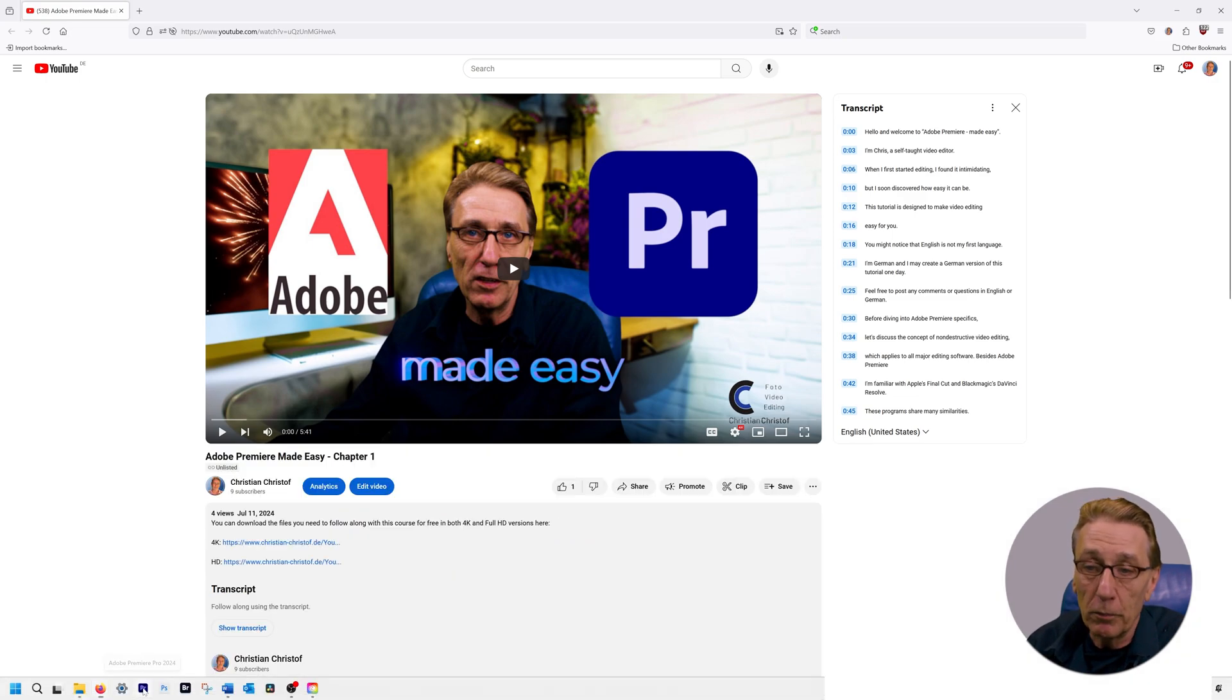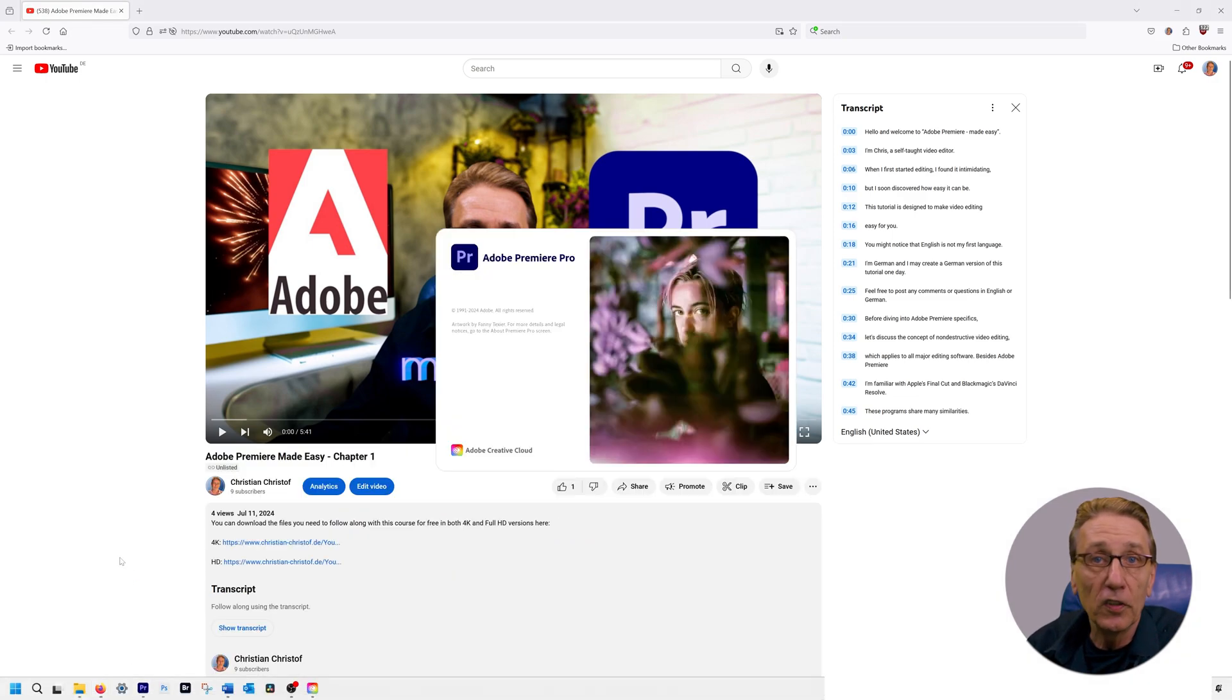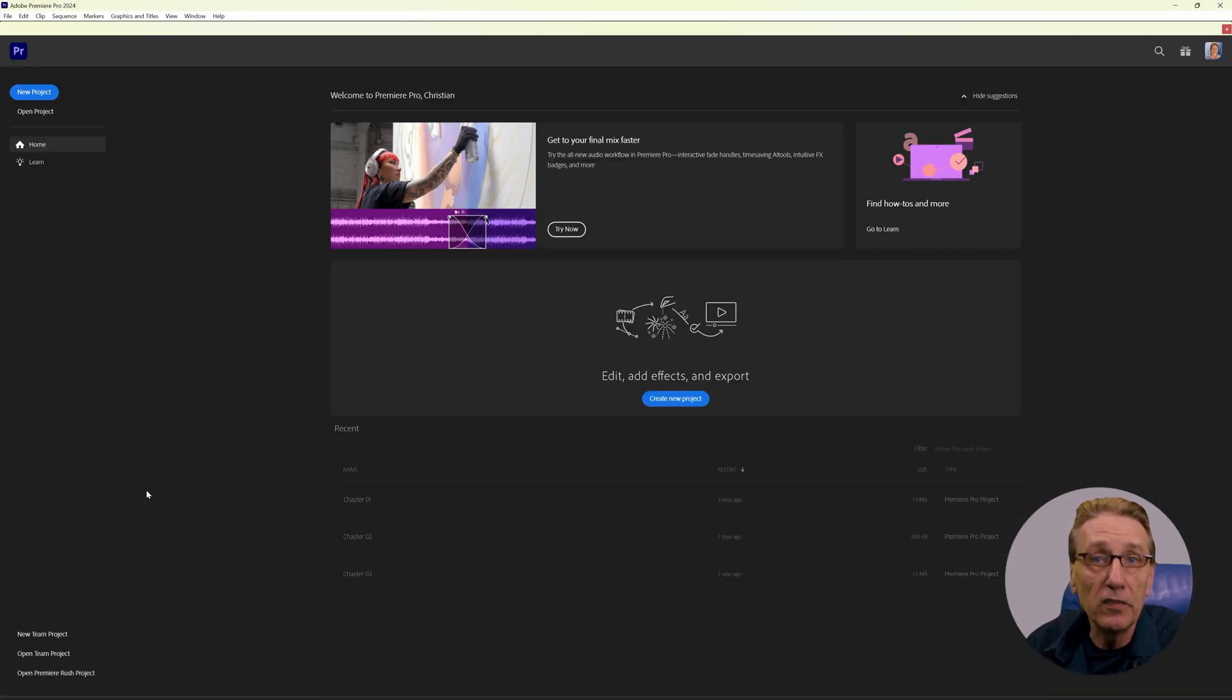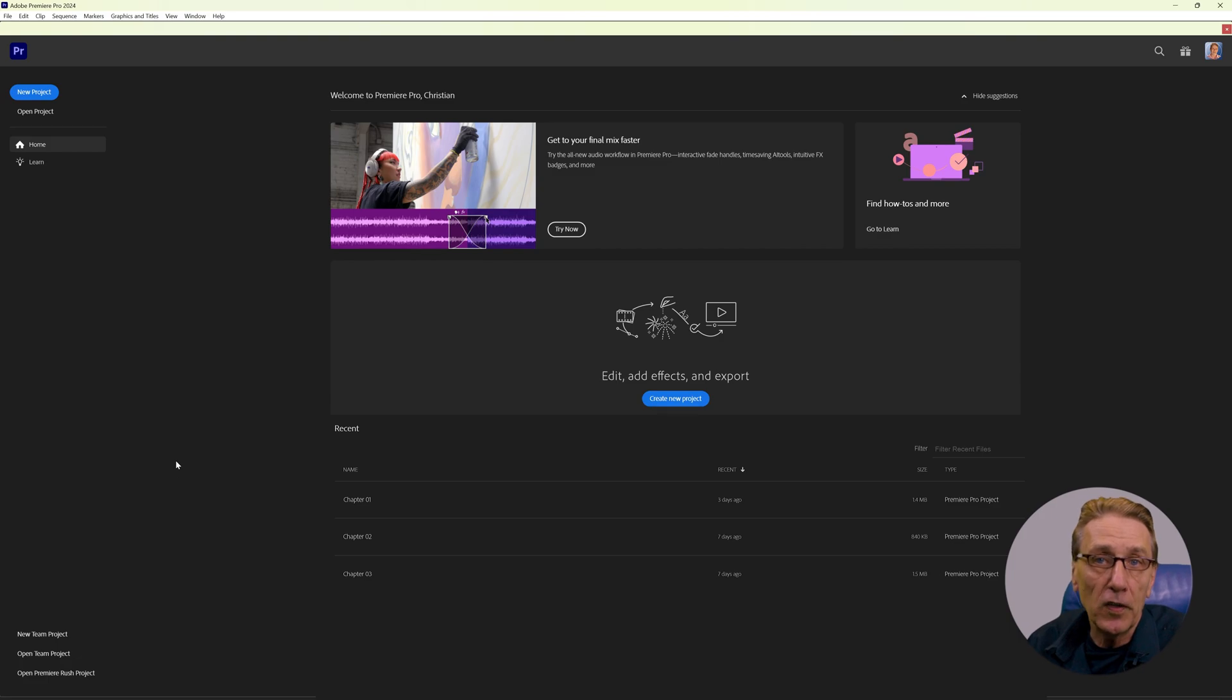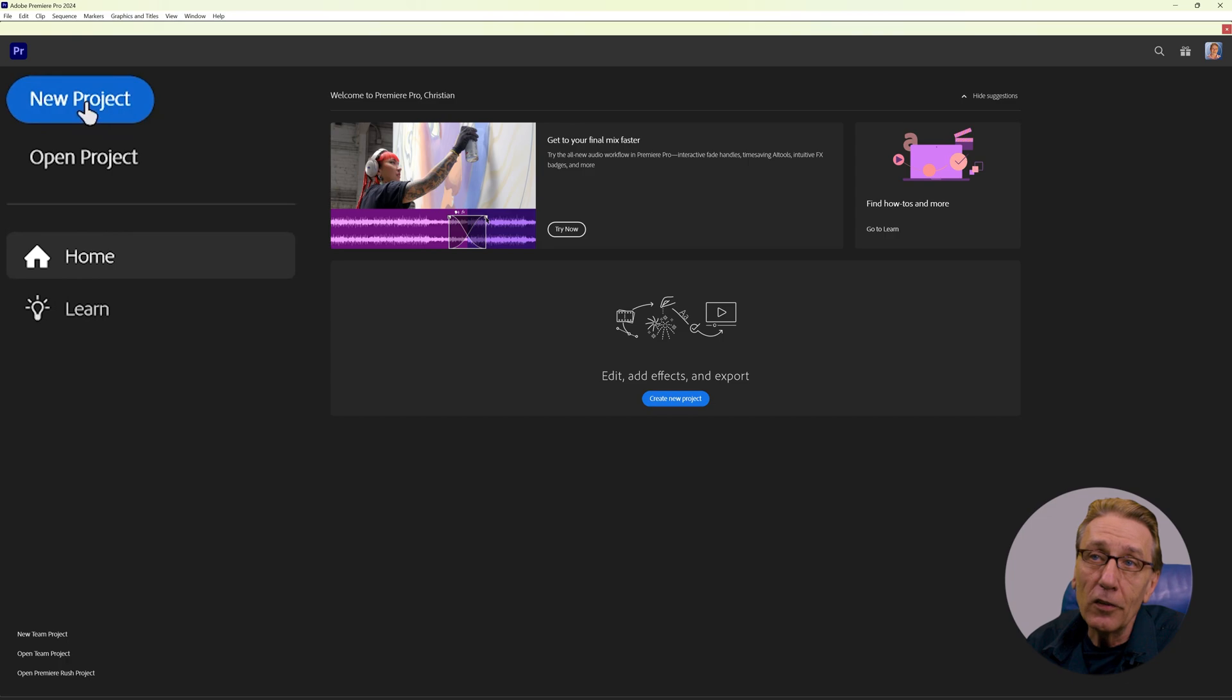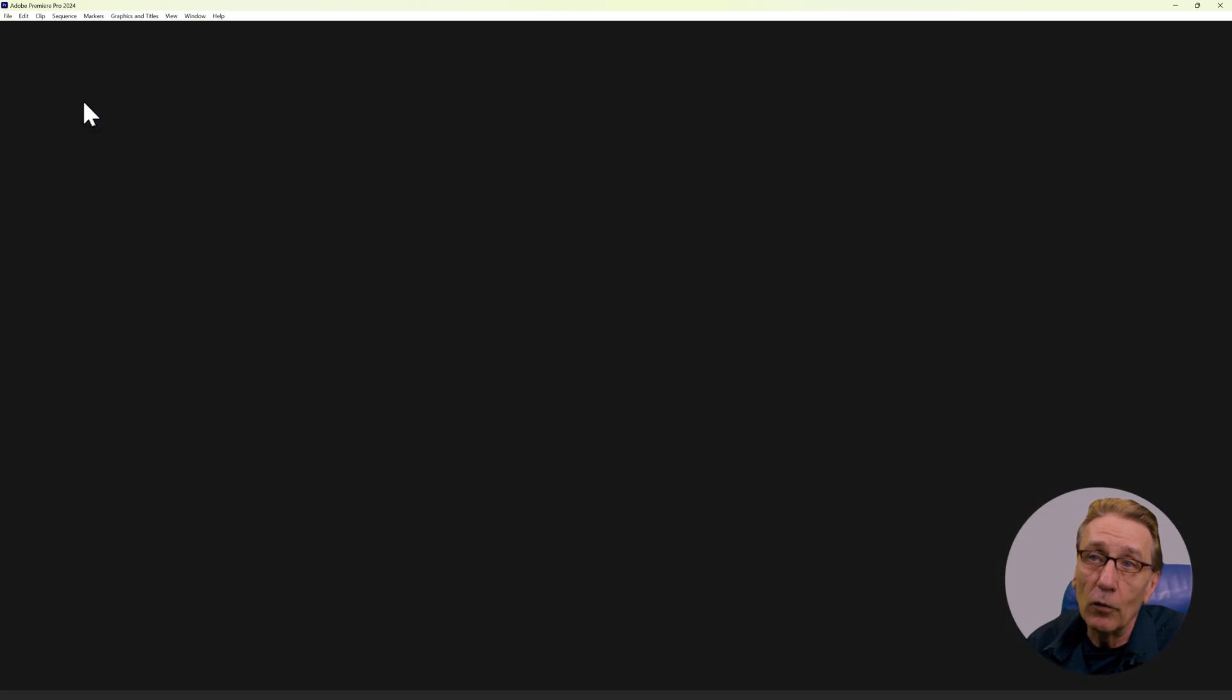When you open Premiere Pro for the first time, the middle section is empty. This is where your recent projects will appear. Since this is a fresh installation, we only have the option to create a new project. So let's do that now.